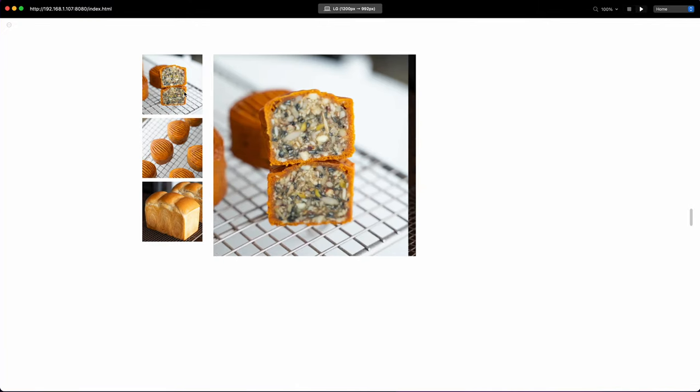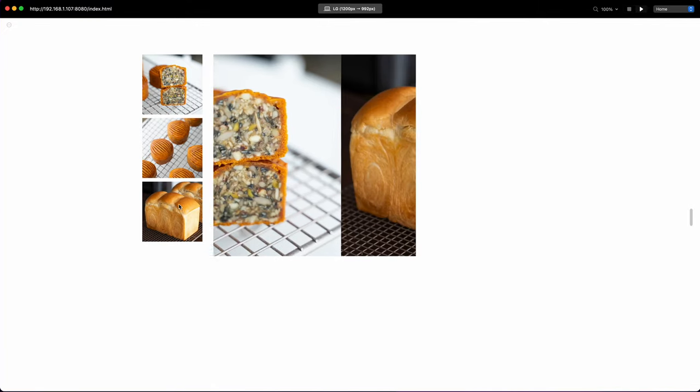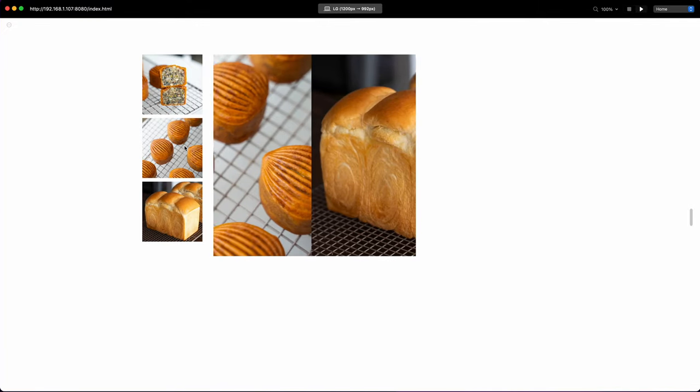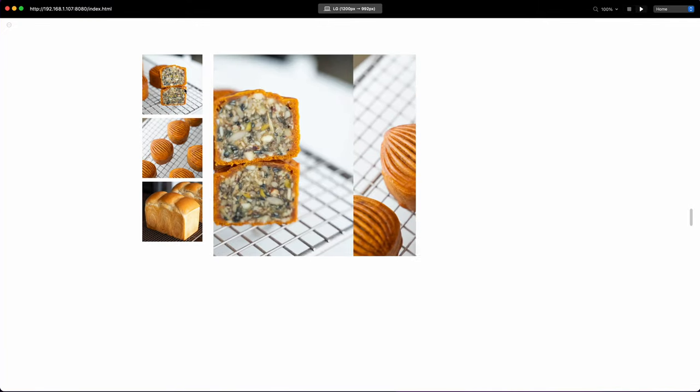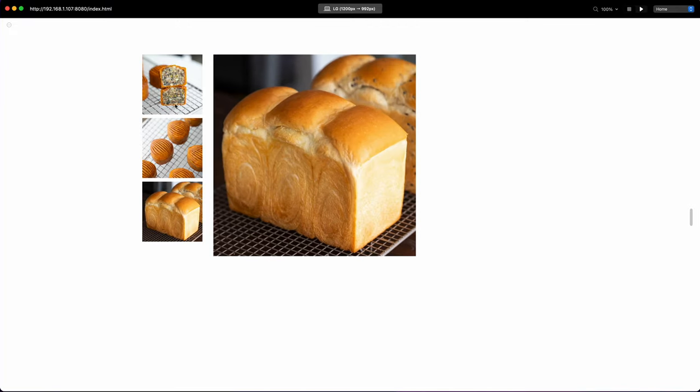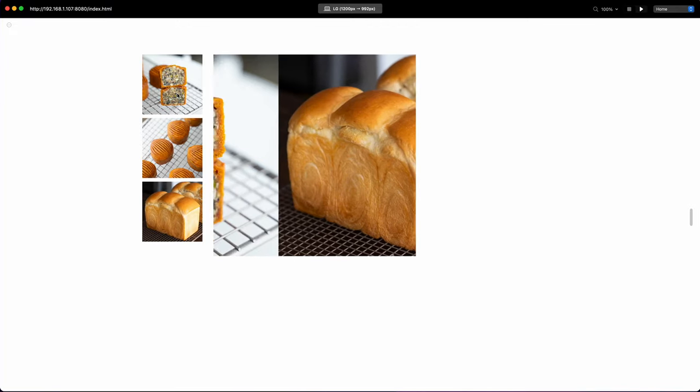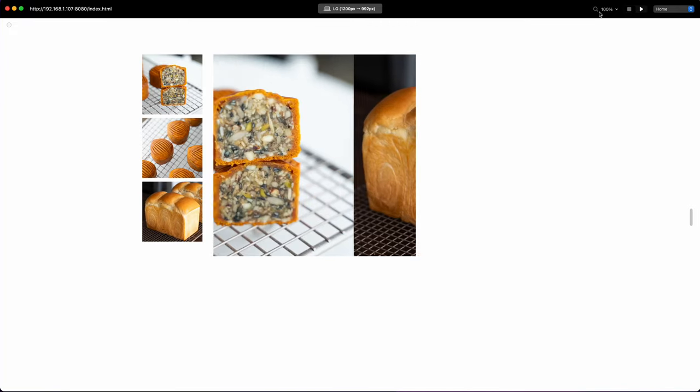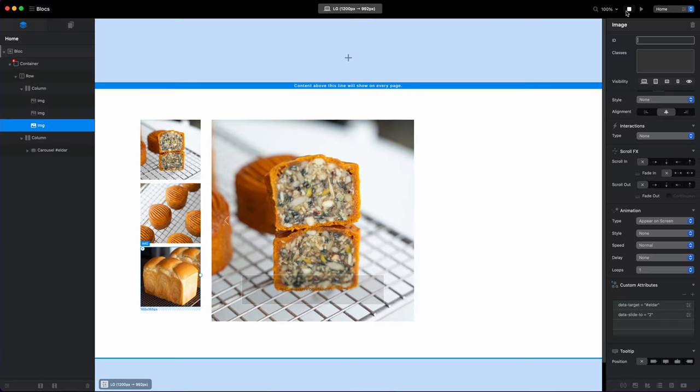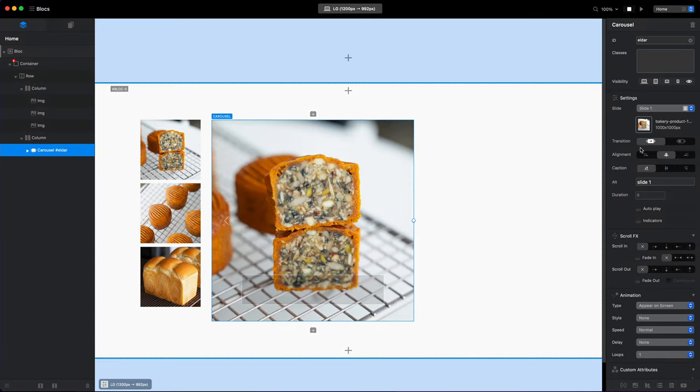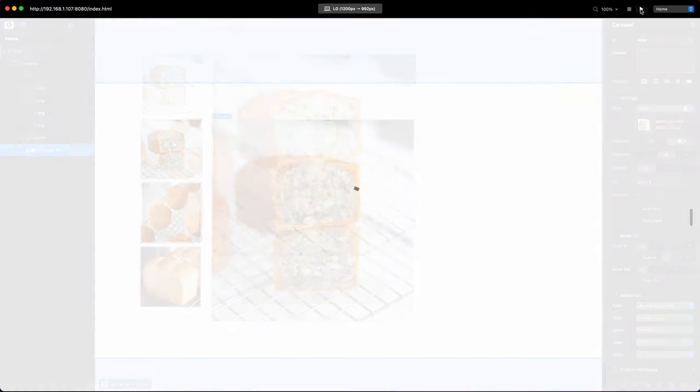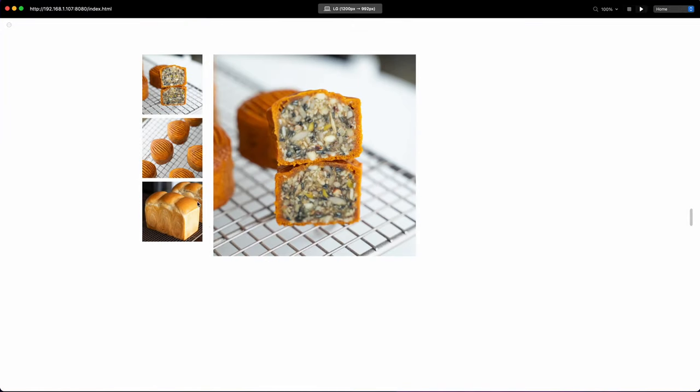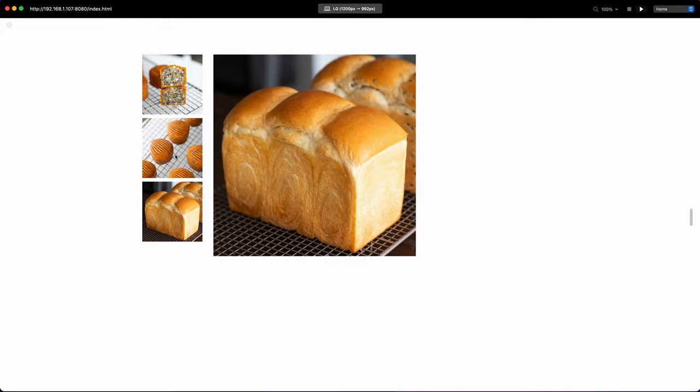So after we added all of that, we can go to preview and now when we click on these images as you can see, they will be switching between each other and it will even keep the sliding effect.